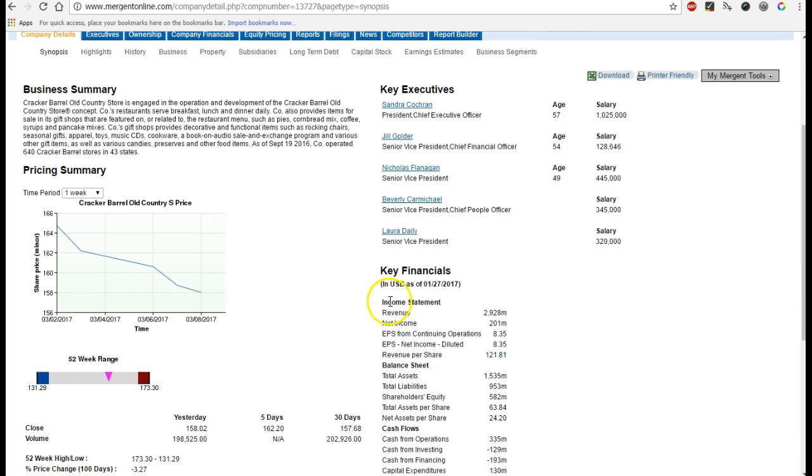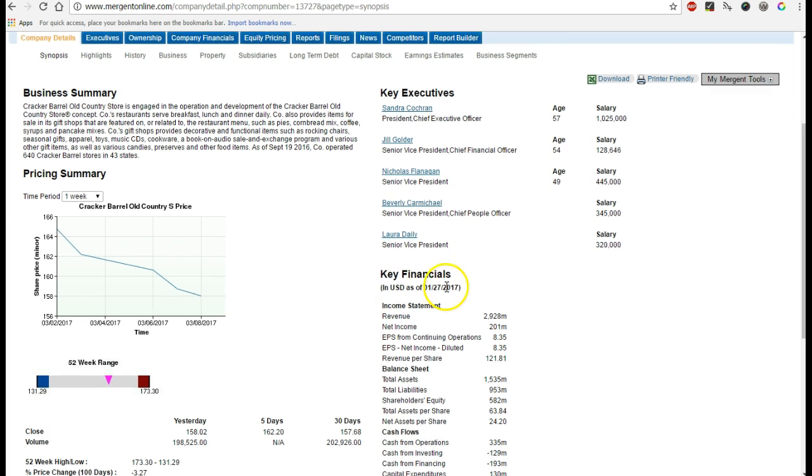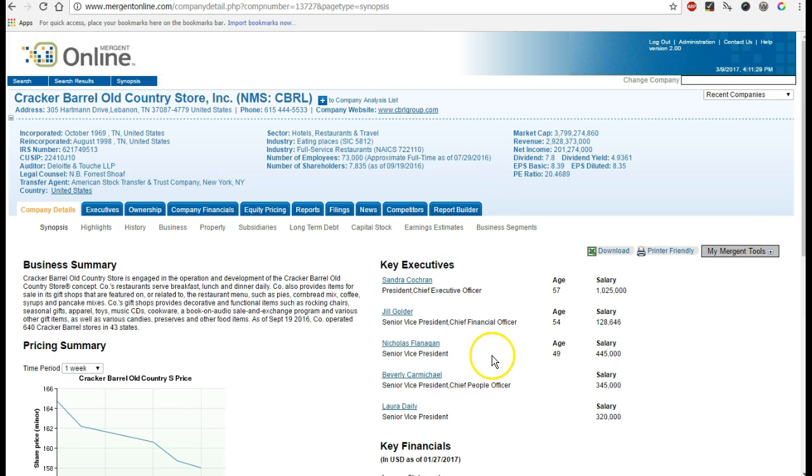Under here you'll have something like Income Statement, Revenue, Net Revenue, under Key Financials. So you need to know how to cite this.